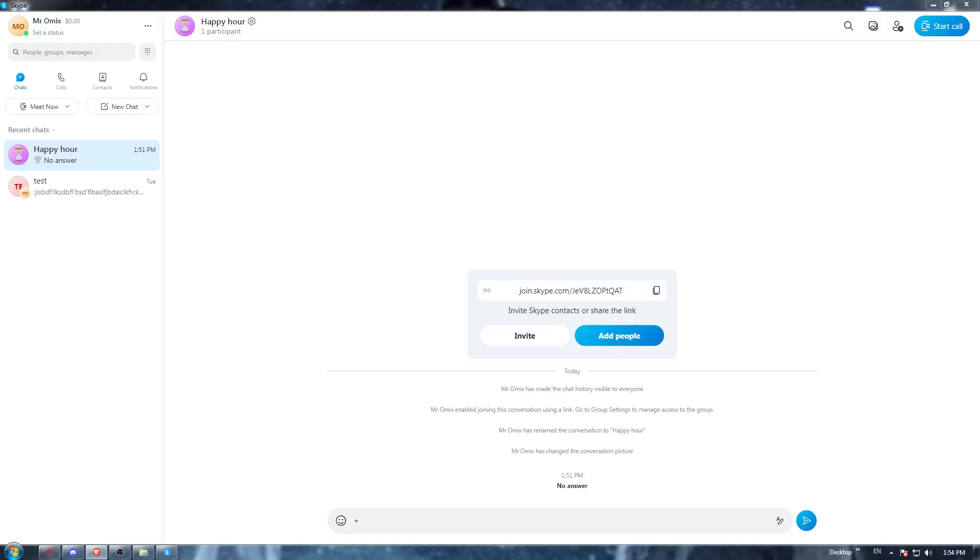So first of all, all you need to do is go and open the Skype application, if you have it already on your PC.